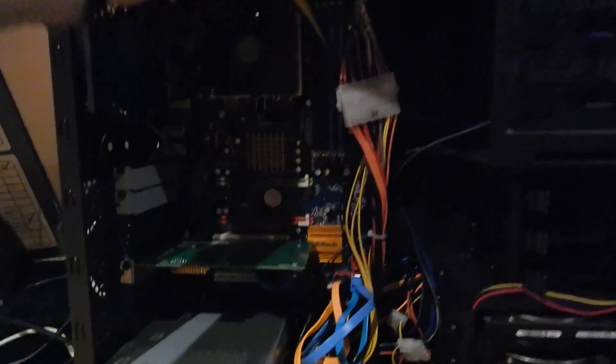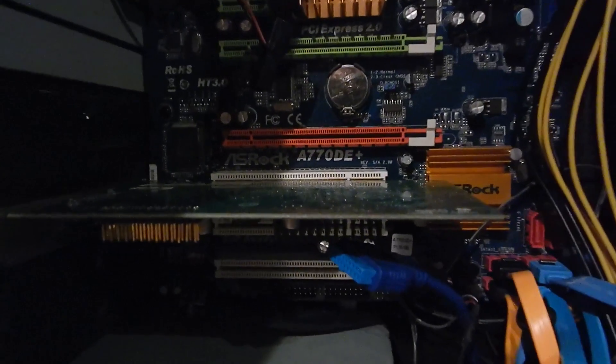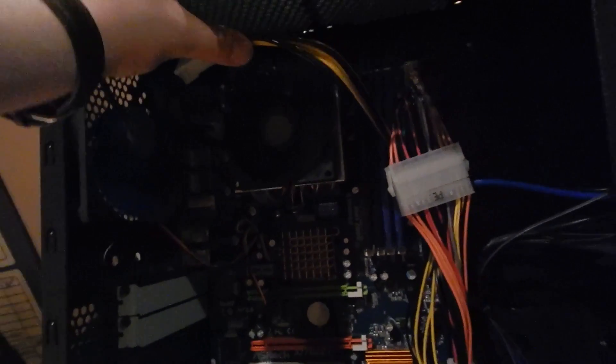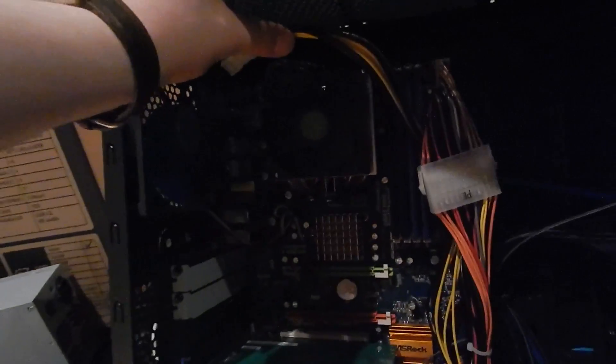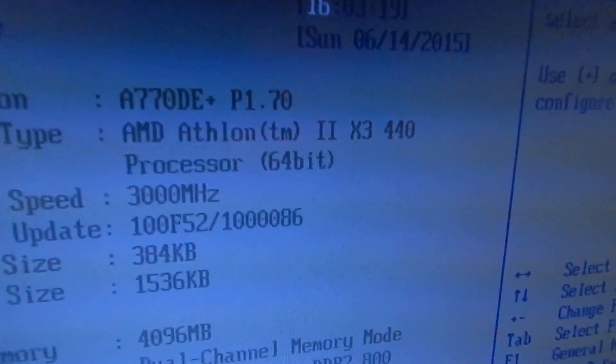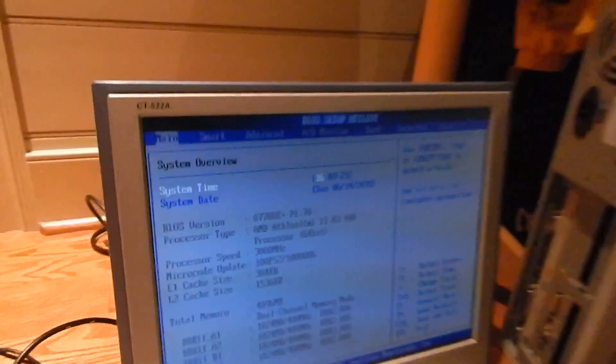So I'm using this ASRock A770DE Plus AMD motherboard. I actually ordered a CPU for this. Right now it has an Athlon 2 X3 440 in it which isn't a bad CPU but it's overkill for a file server.